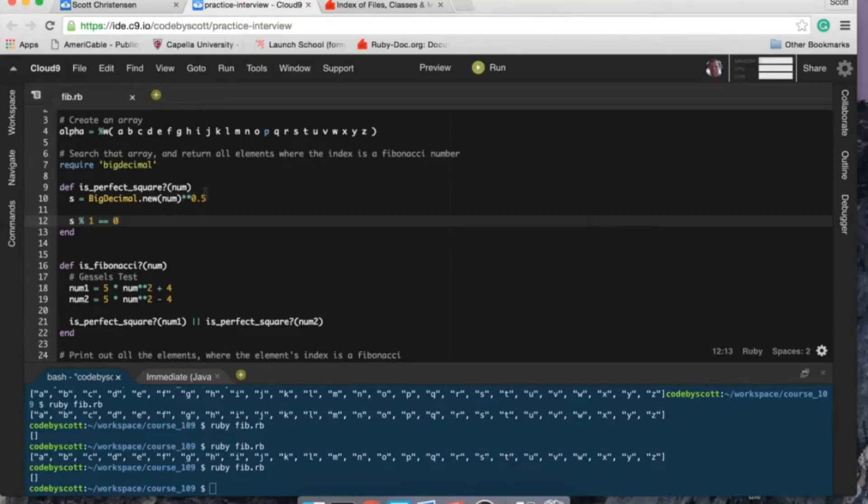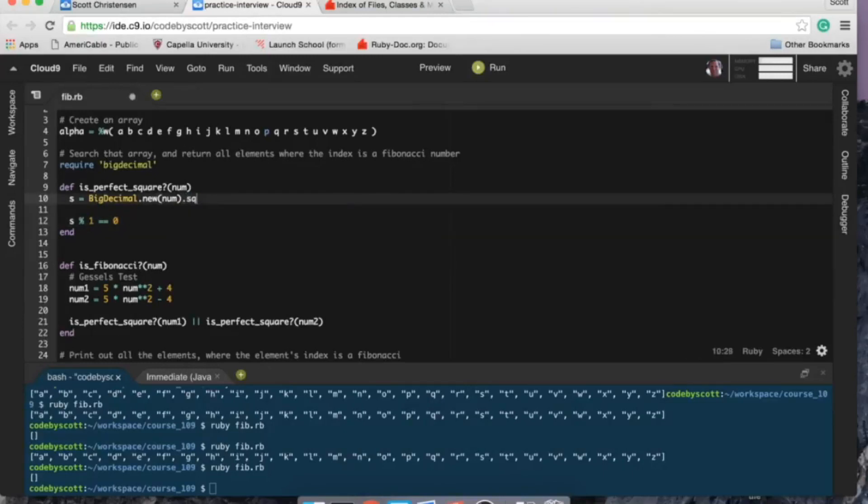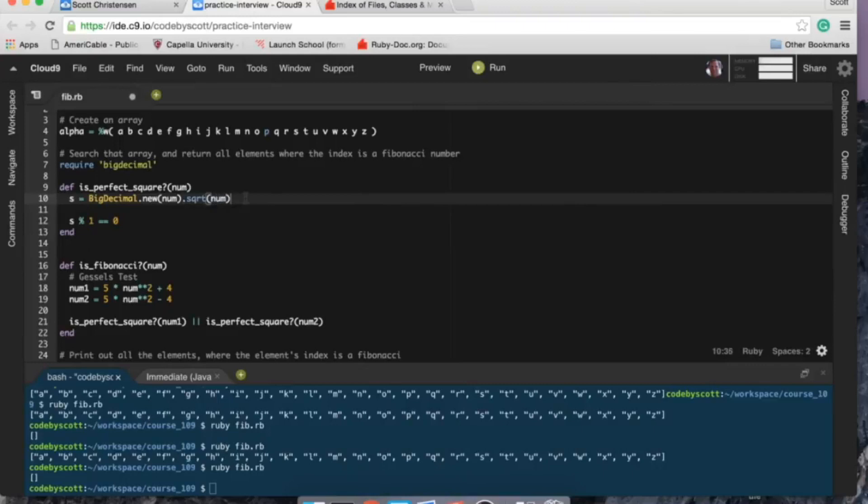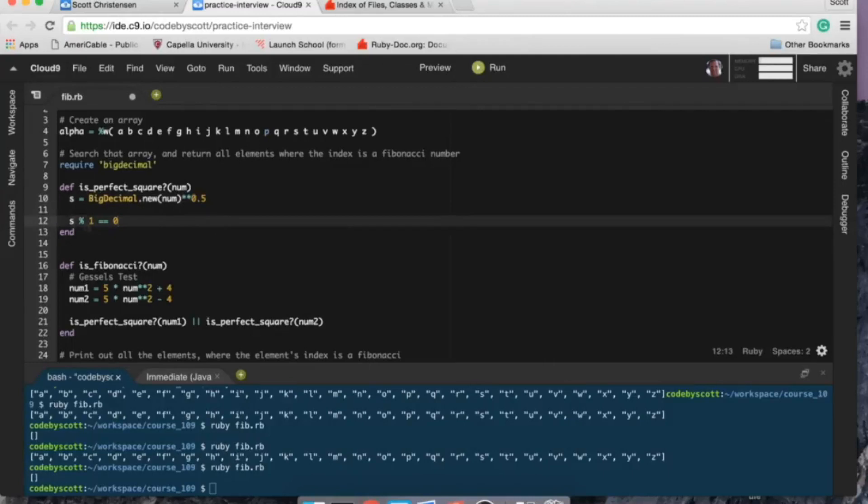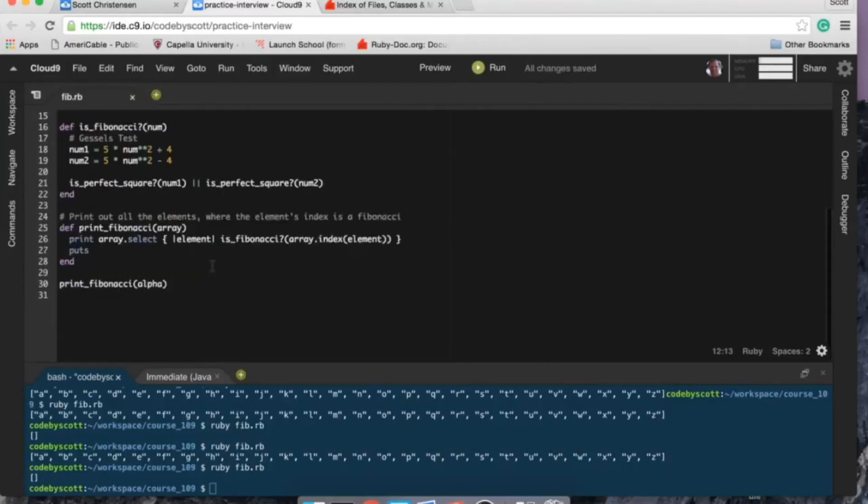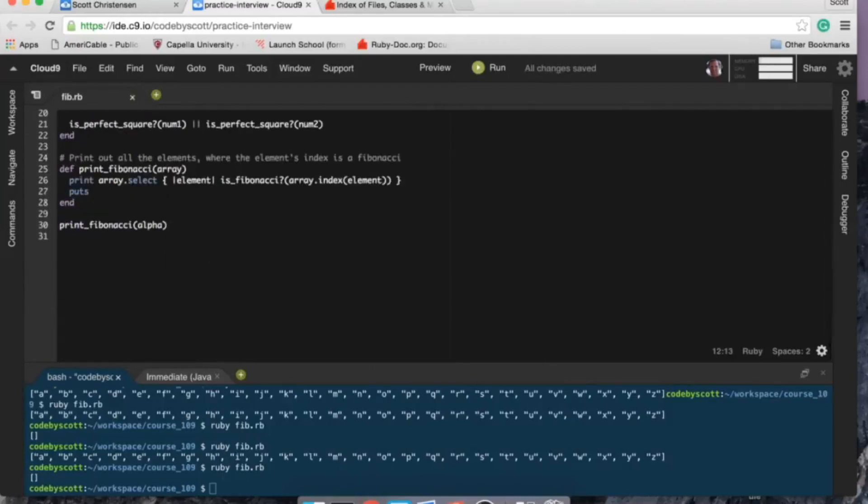You can, I think you can do something like square root of num, it's something like that as well. But this, to me, this is just easier. And then if that's... so anyways, so without further ado, let's test this.